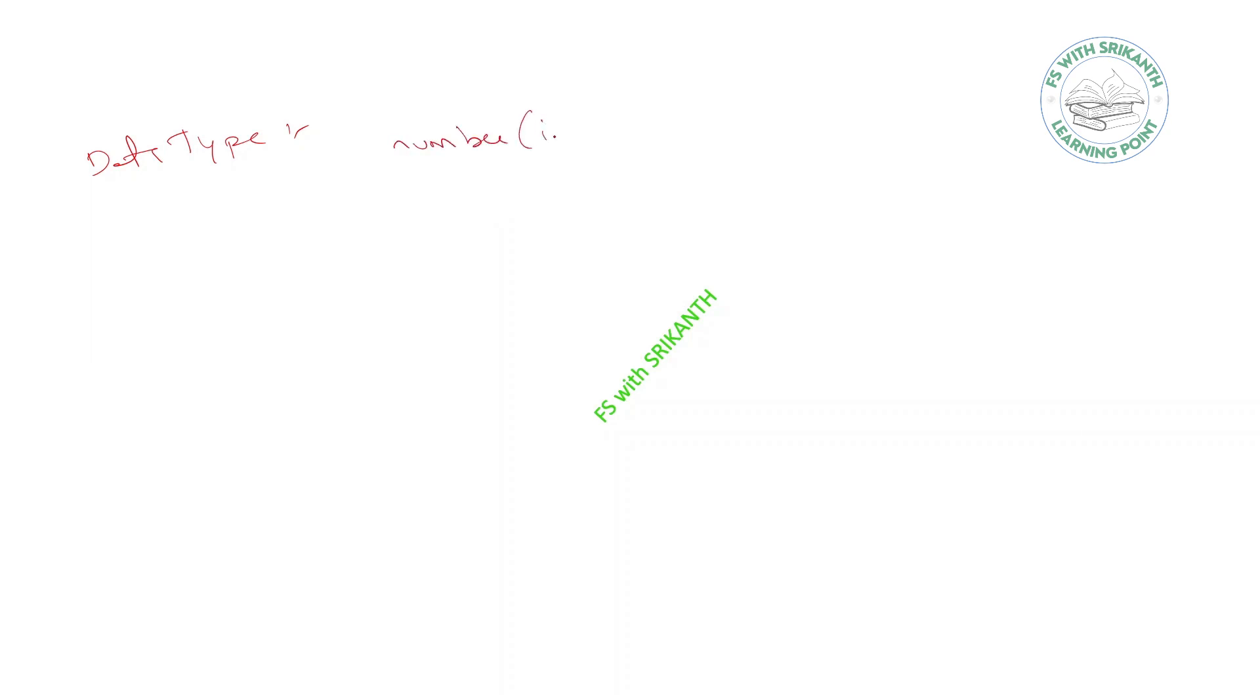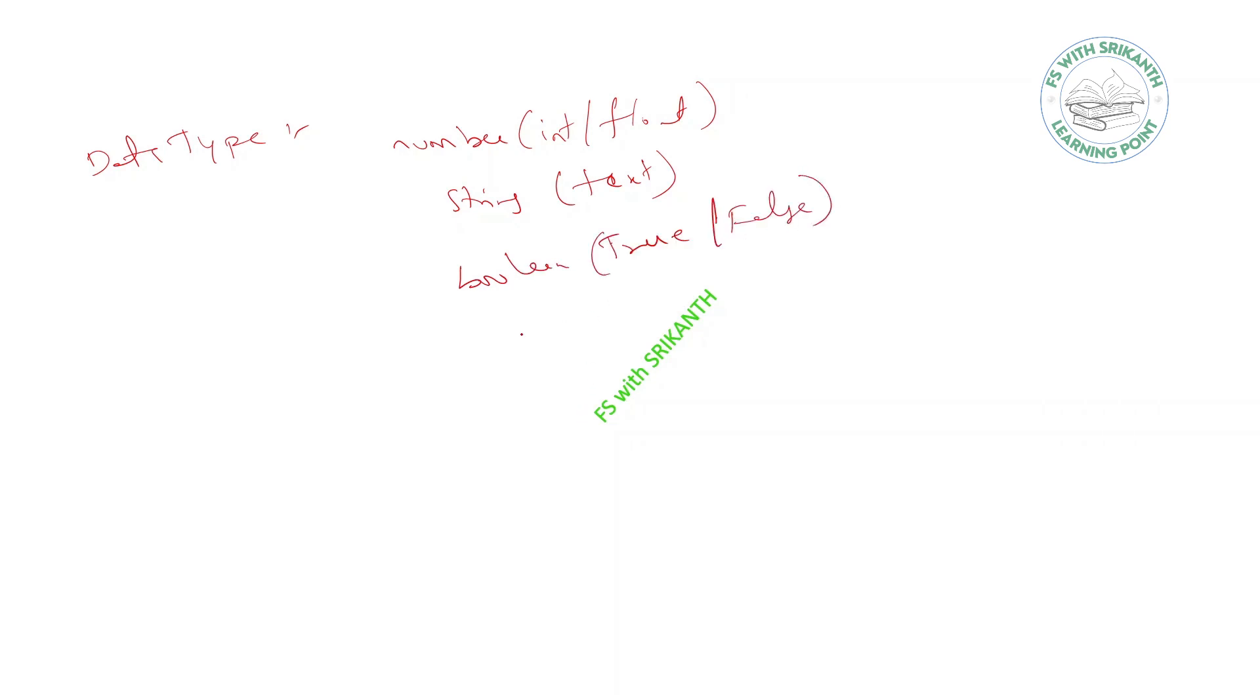While declaring variables, variables in Python can hold different types of data such as numbers - number is nothing but int or float - either string, either boolean, and list, tuple, set, and dict.